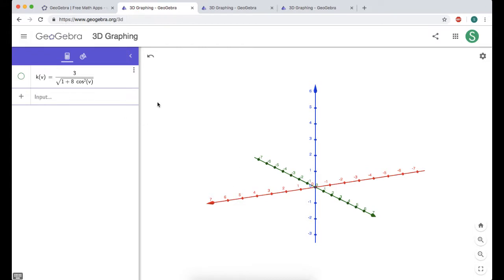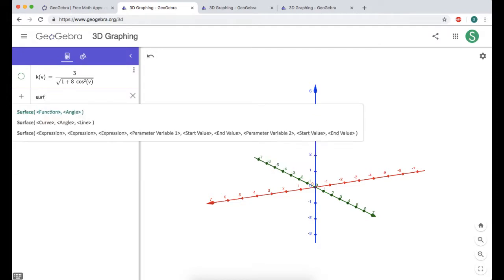Let's write our equations using the surface command. Hopefully you've watched the other videos. When you type a command into GeoGebra it pops up examples showing how it can be used. We want the form: expression, expression, expression — the x, y, and z components from our spherical coordinates — then parameter one with start and end, and parameter two with start and end.